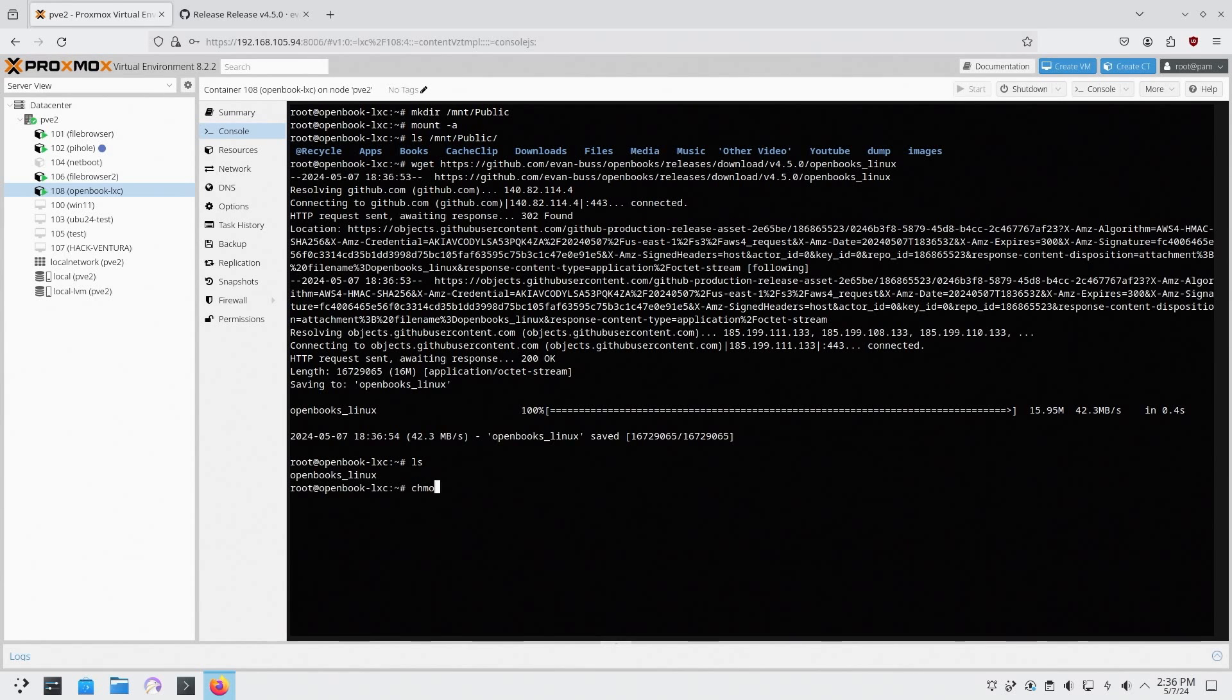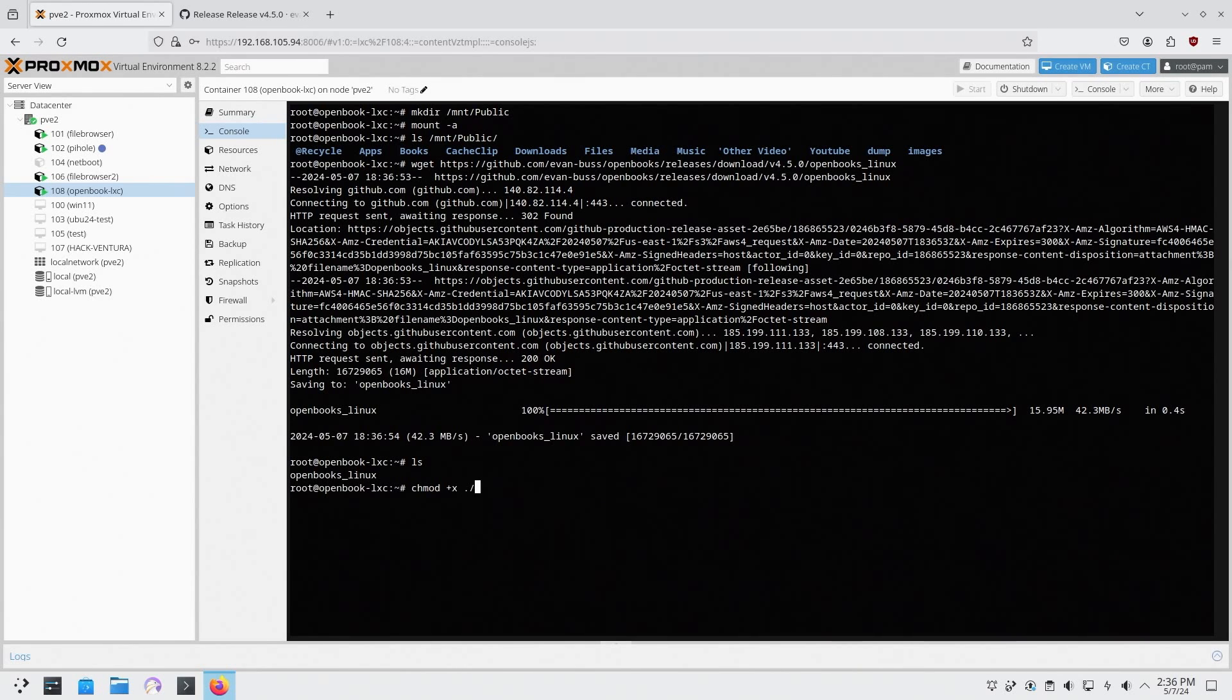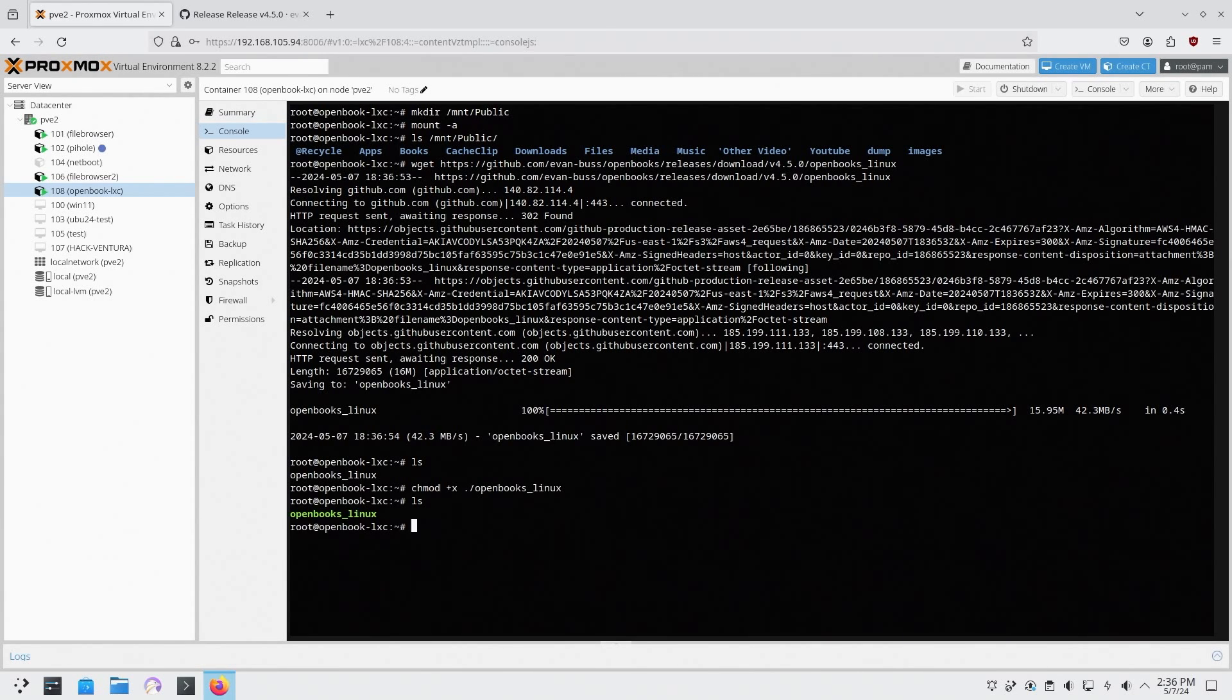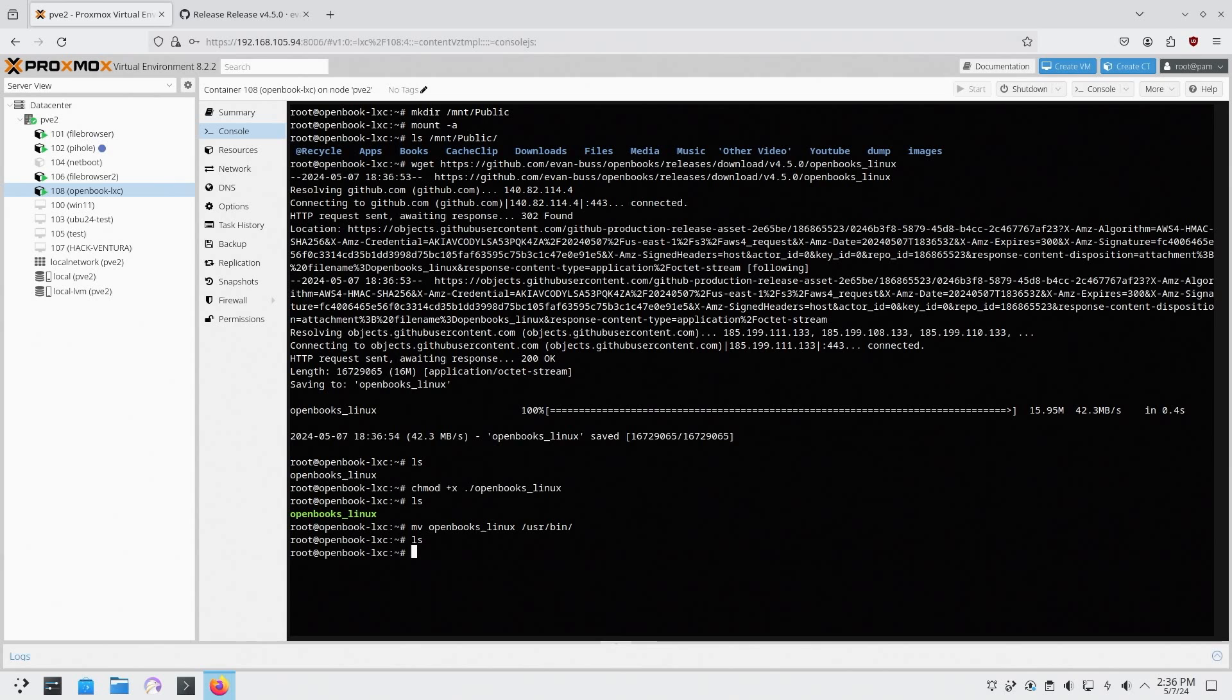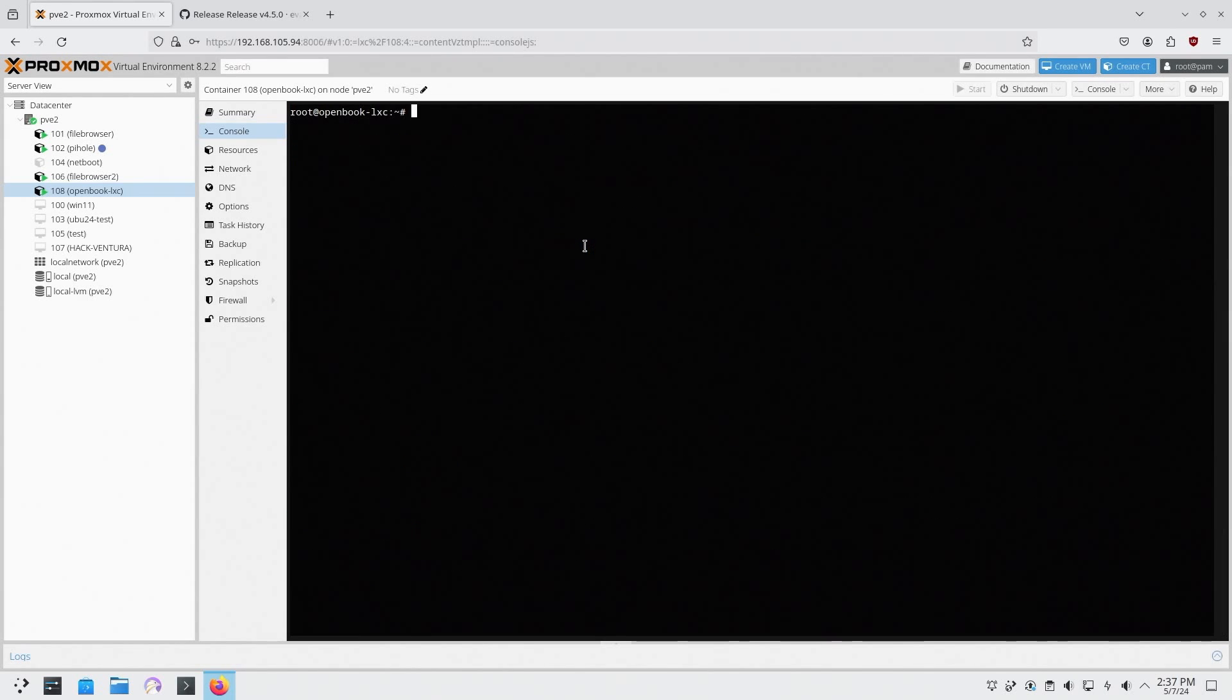There you go, chmod, make it executable openbooks and then now should be green. Now I'm going to move this over to /usr/bin folder and I am going to open this up. Let me do that again.